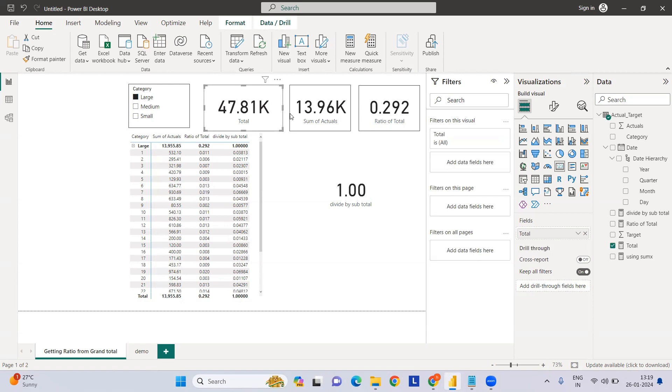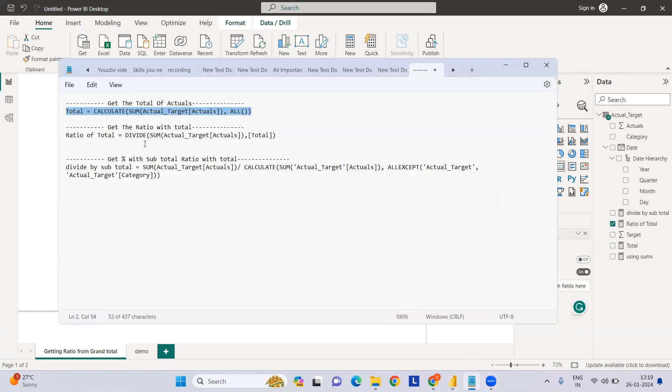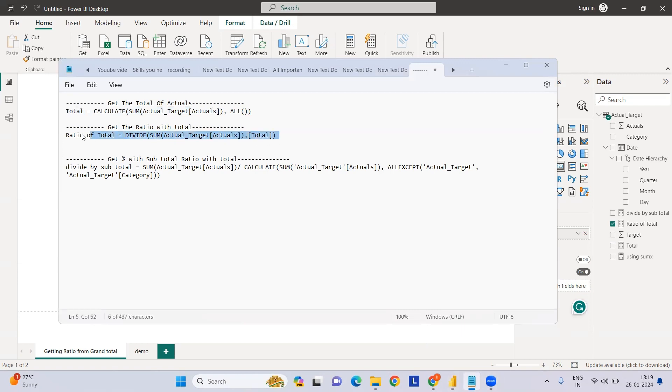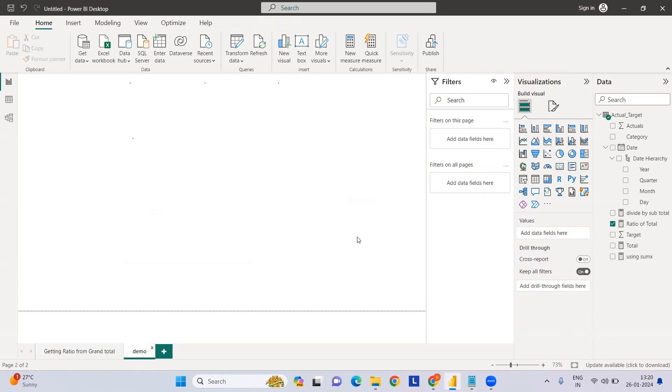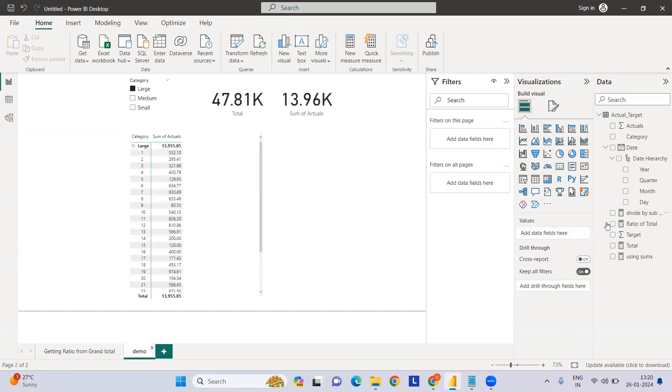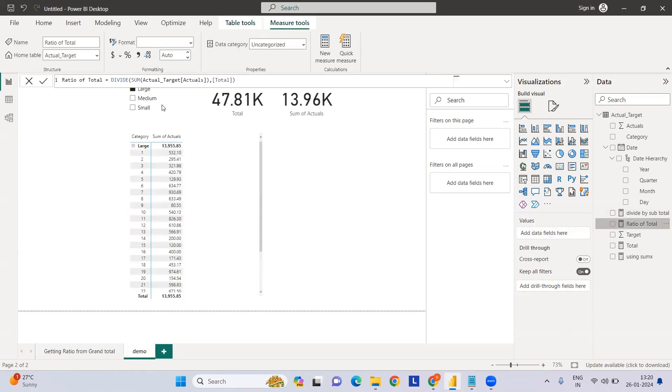This can be calculated using this measure - it's nothing but divide the sum of actual divided by the total which we created. I've already created this measure - divide sum.